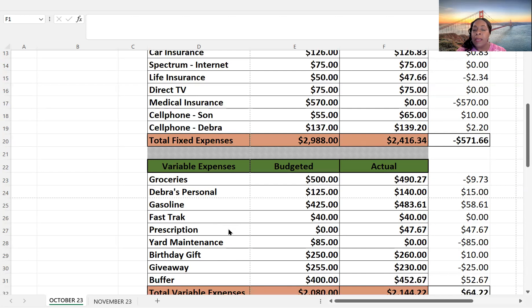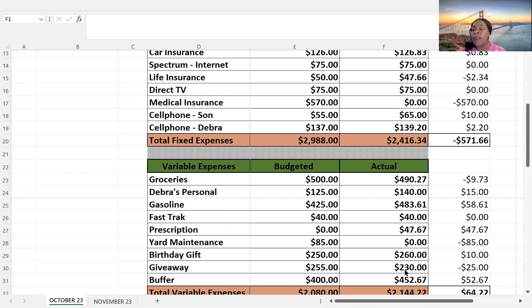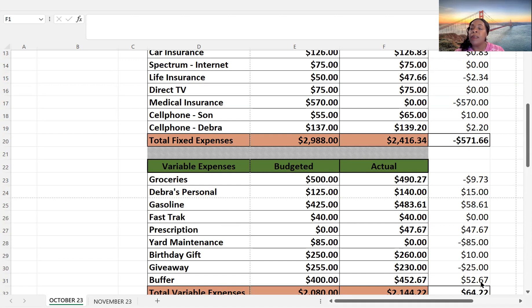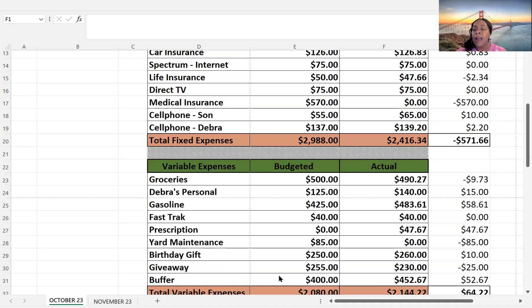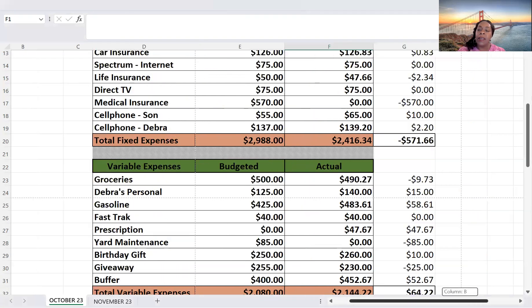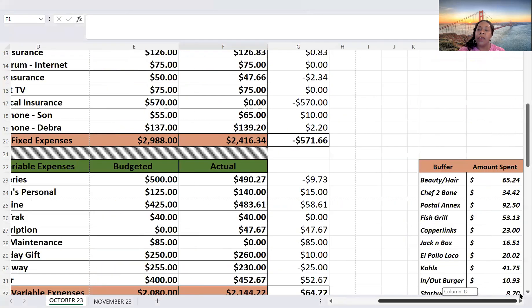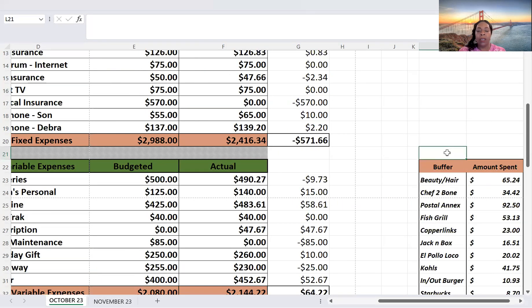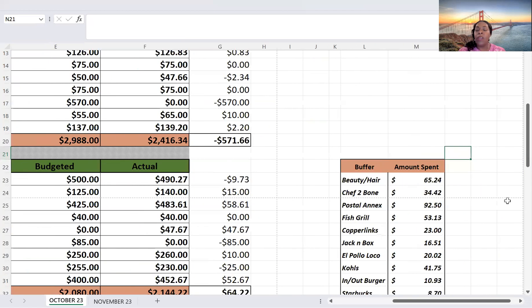And then, giveaway. I budgeted $255. But I actually only paid out $230. And that's because somebody didn't have one of the payment providers that was required to collect the payment. So because of that, she forfeited her price. So that's a $25 savings. And then, my buffer, I budgeted $400. I actually spent $452.67. So let's head over and look at this buffer and see where these funds went.